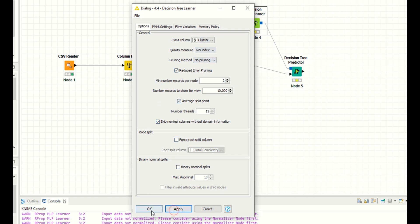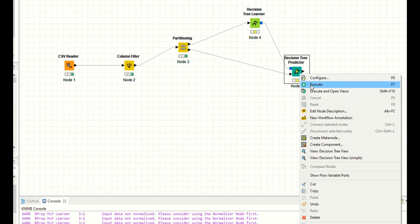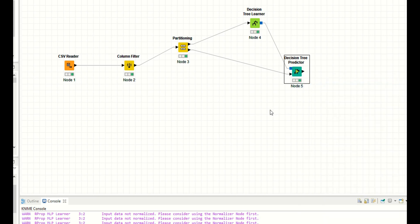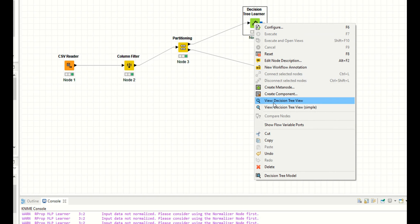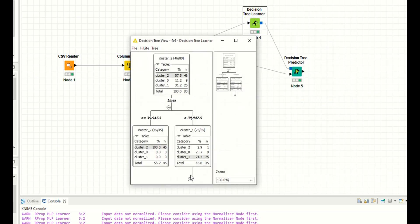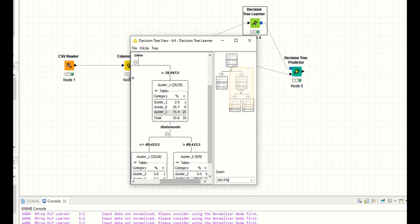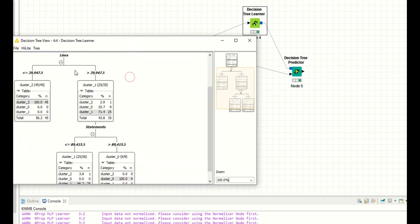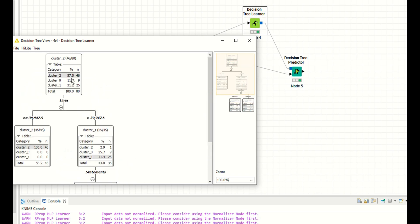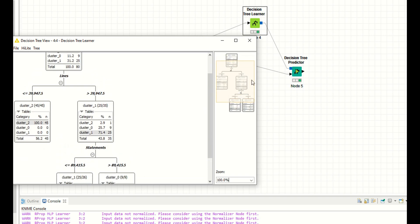Apply. Right click, execute the last node. When you execute the last node, it will automatically execute the previous nodes as well. Right click, click on decision tree view — you can see it's showing you the tree. This is your tree.